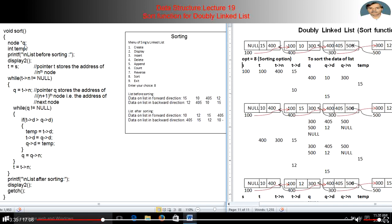The complete operations are shown in this program. First we create a new node q. 'temp' is used to store the data for swapping. The list before sorting is displayed by display 2, which will display the previous data. Since the list starts at 100, the starting address of s becomes 100, and we store the value of s in t, so t becomes 100. t->next is 400 and t->data is 15.